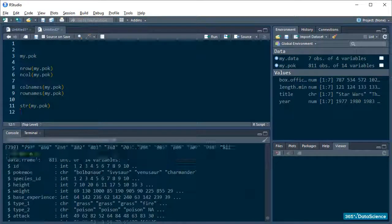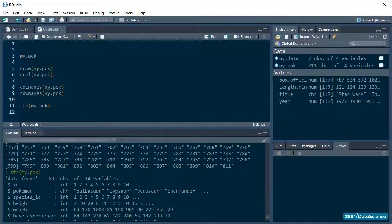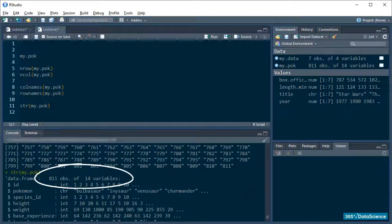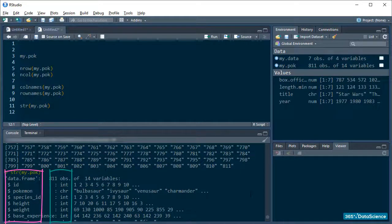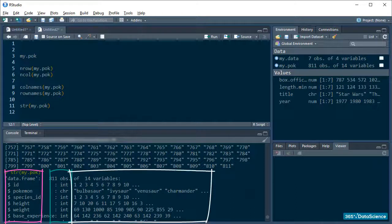Okay. So, it'll return the structure of our data, with row and column numbers, and for each column, a variable, the basic data type, as well as a couple of value instances. Awesome.